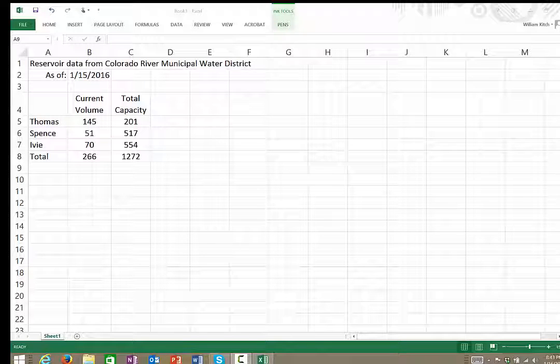Hi, this is Professor Kitsch, and this webcast is going to show you how to do category type plots using Excel.